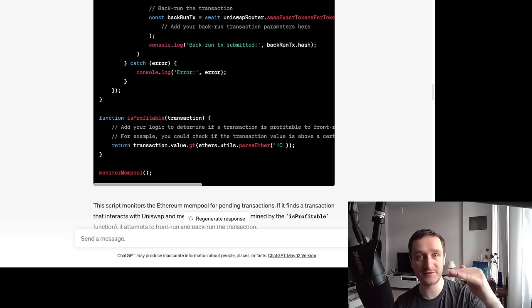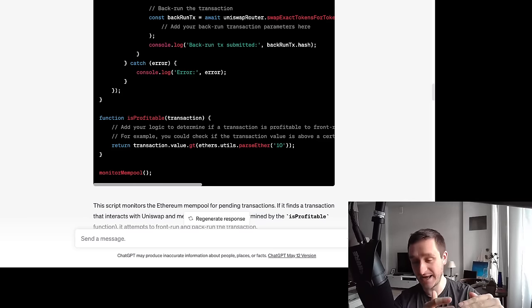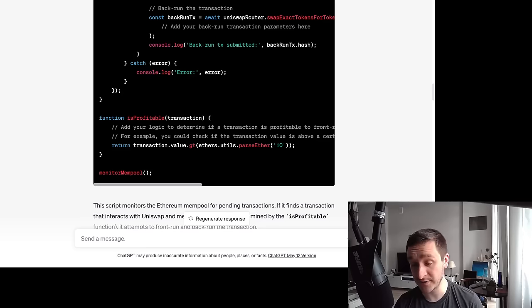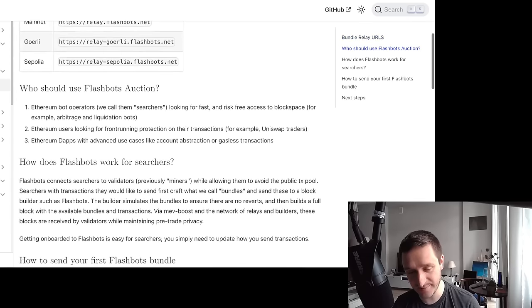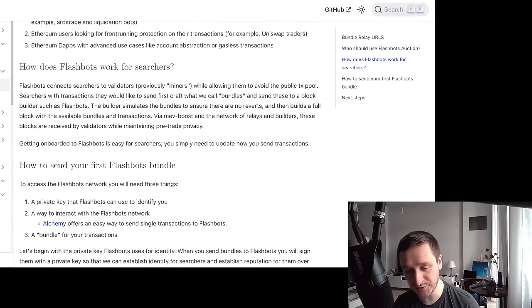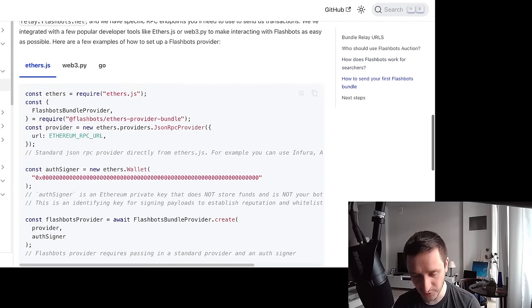This is the Flashbots block auction — how it helps searchers. It's a really great read; I'll put a link in the description. If you want to do any MEV work, this is essential. I wanted to include the full bundle concept: I know the target transaction in the middle, and I want my front-run transaction immediately before it and my back-run transaction immediately after. I have a bundle of three transactions that I send to the miner, and I want the miner to include all of them or none of them, so I don't lose money on gas without making the sandwich.